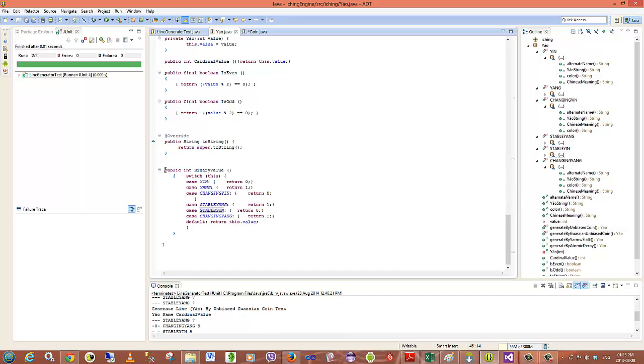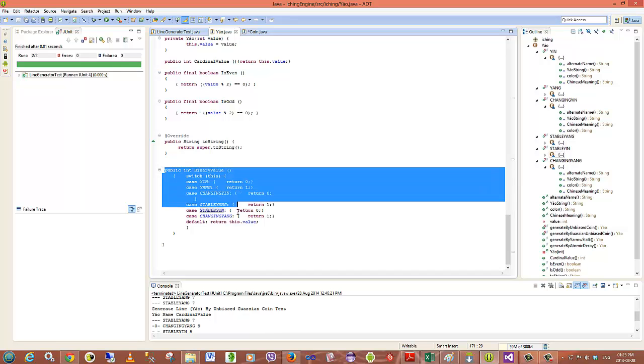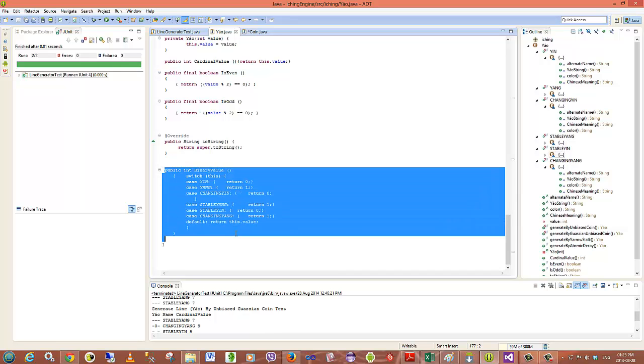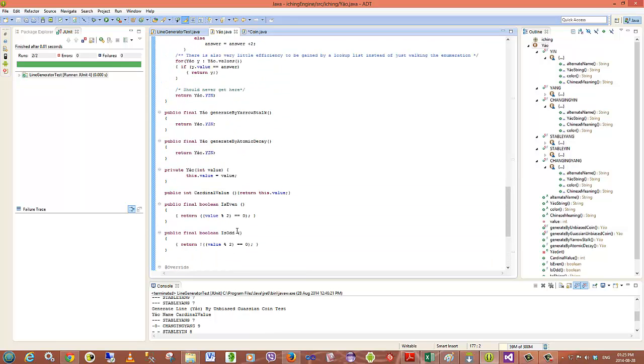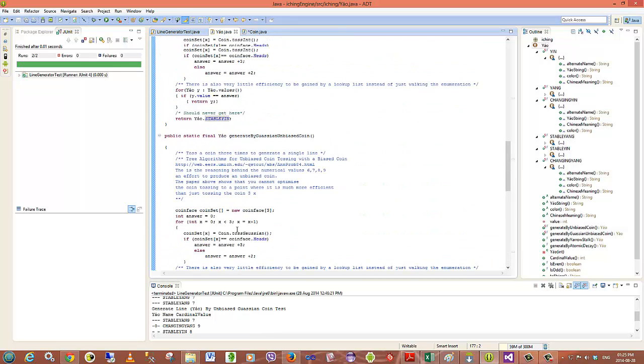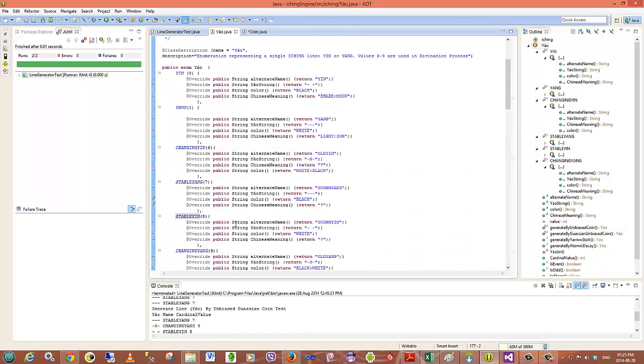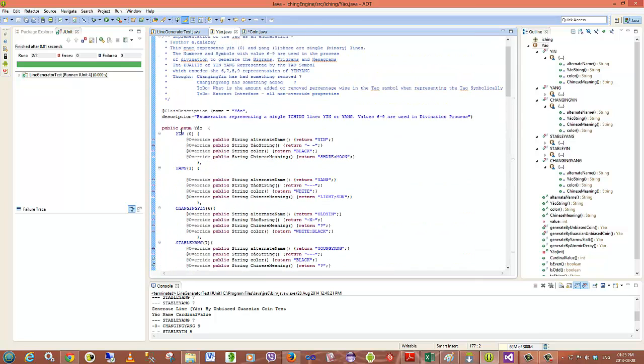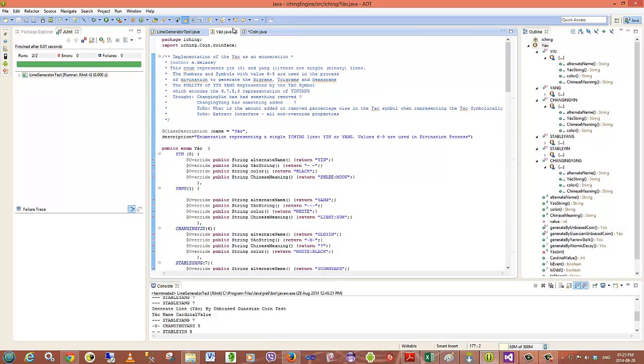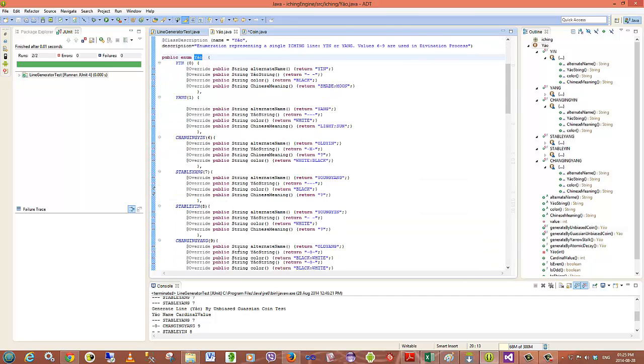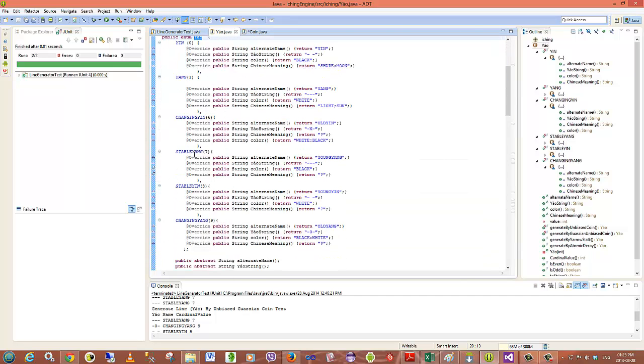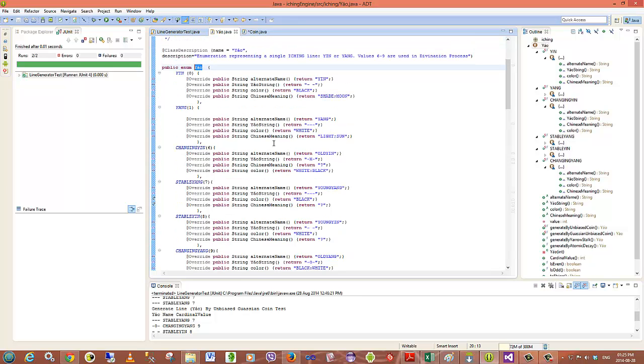Here's an example of how I've done that. So that's the basics of the initial model that I've put together. This enumeration is able to produce lines - either changing yin, stable yang, stable yin, changing yang - with values associated with them.